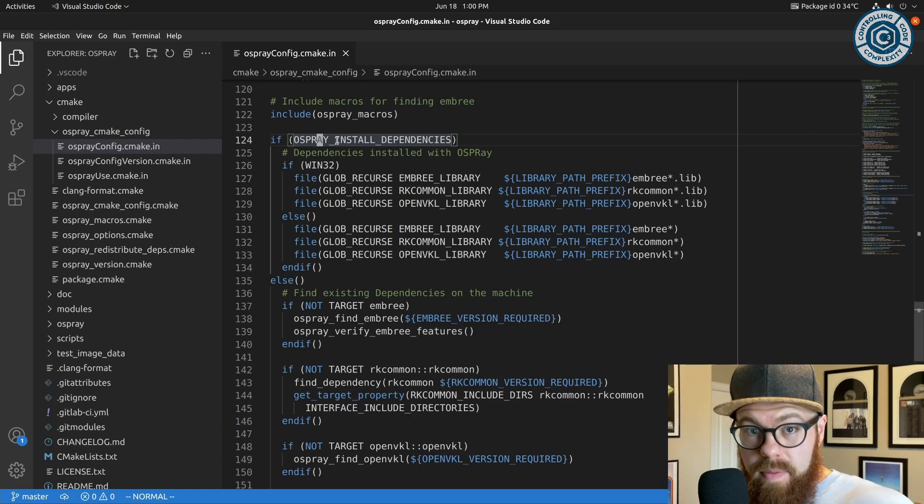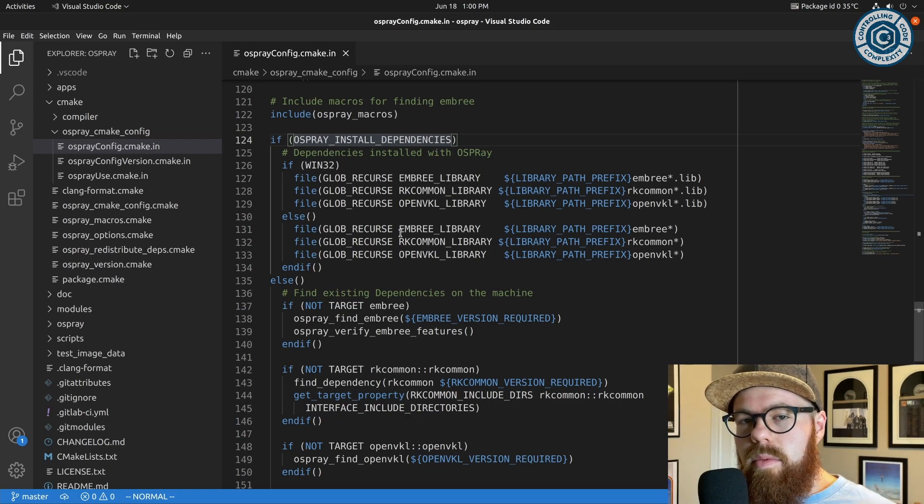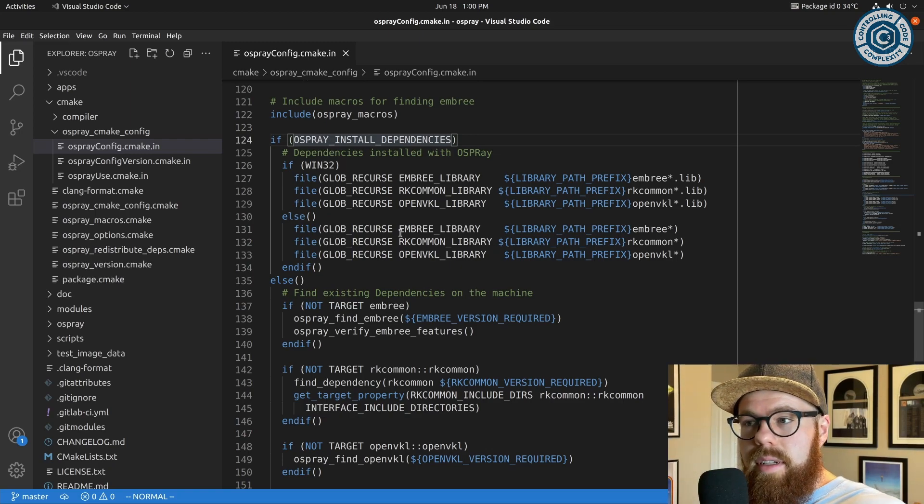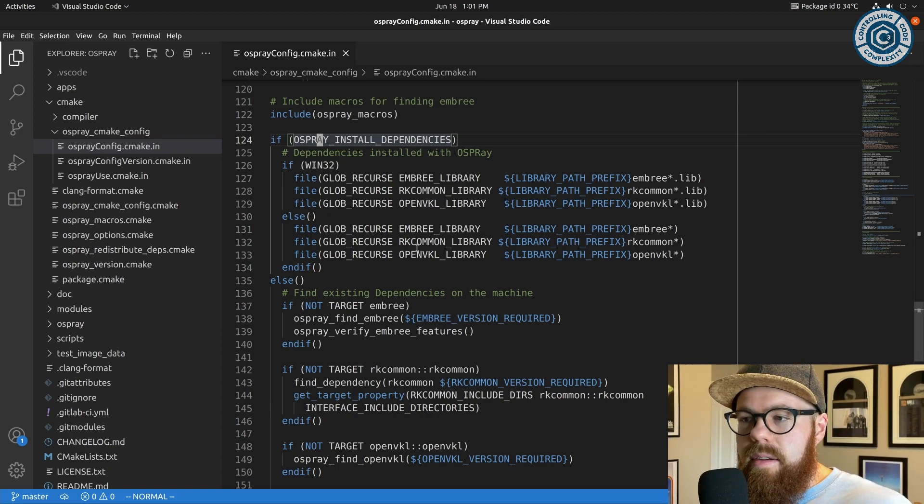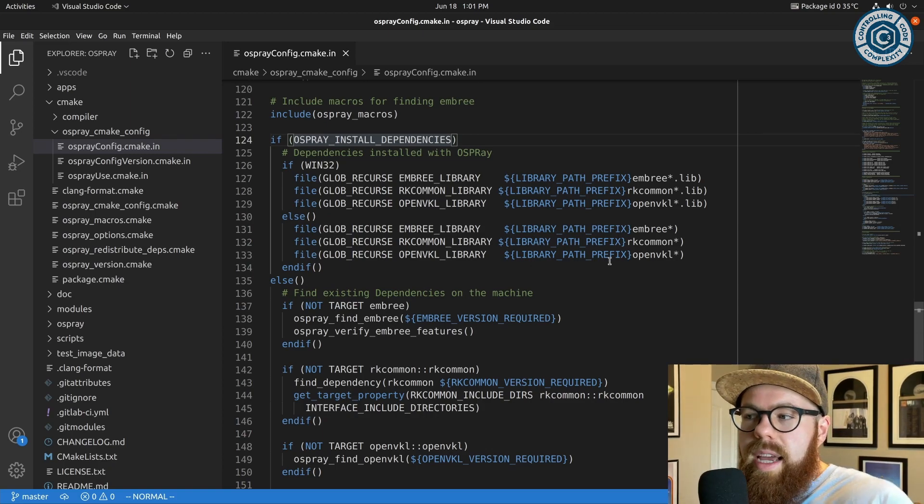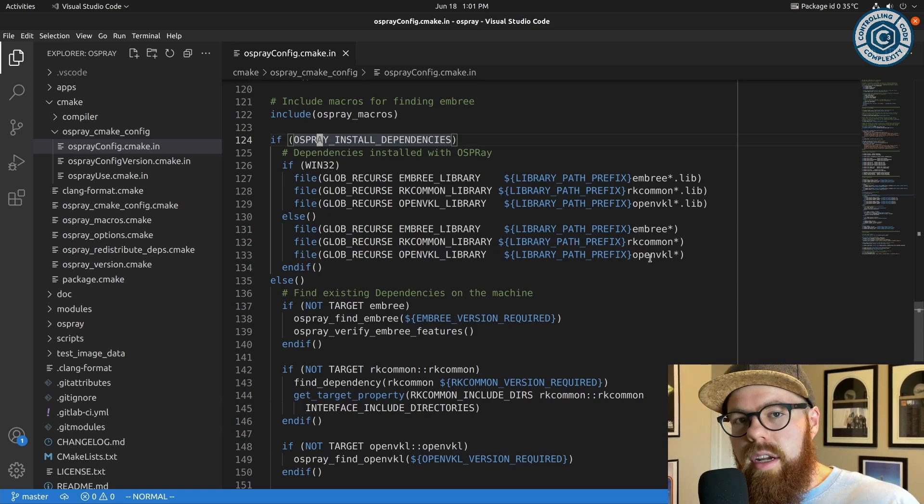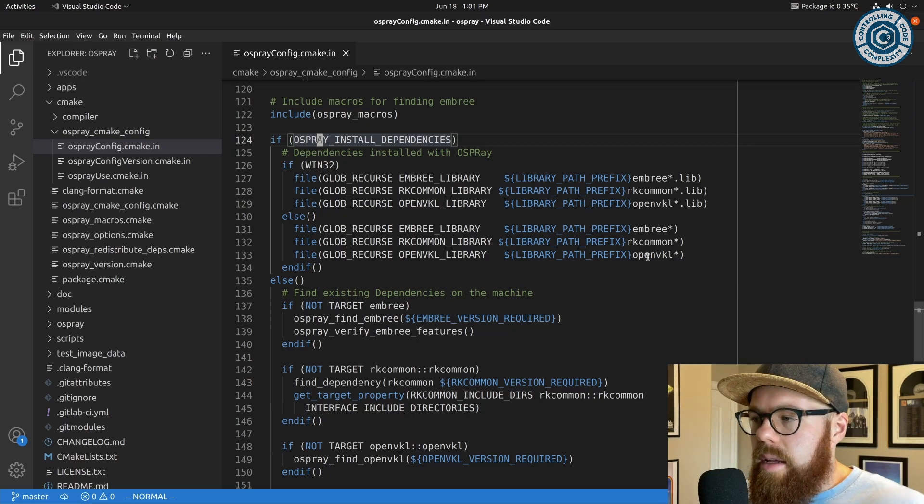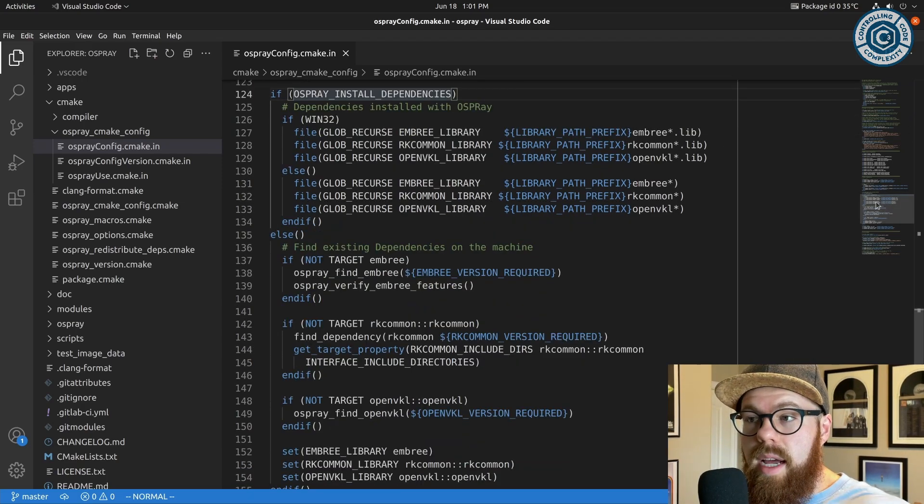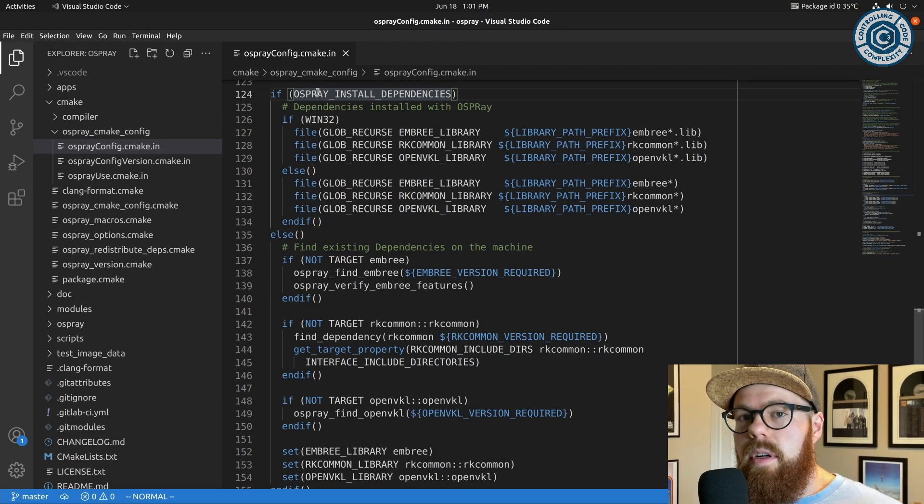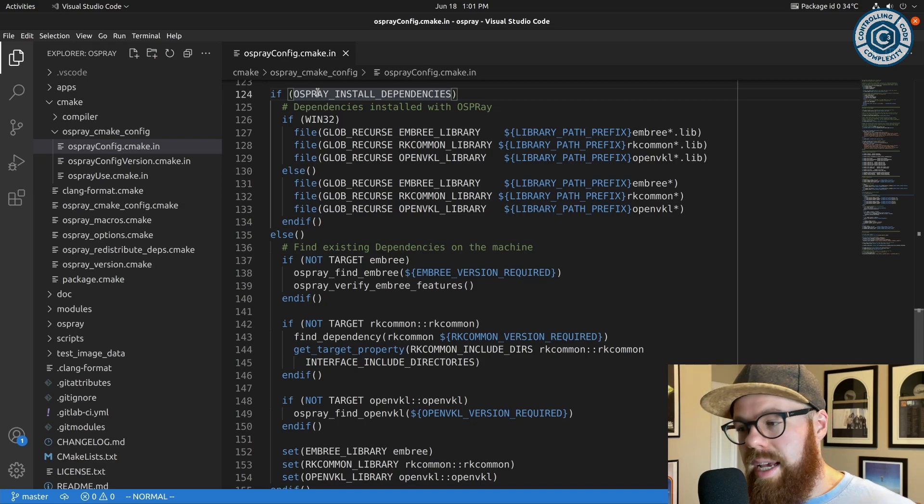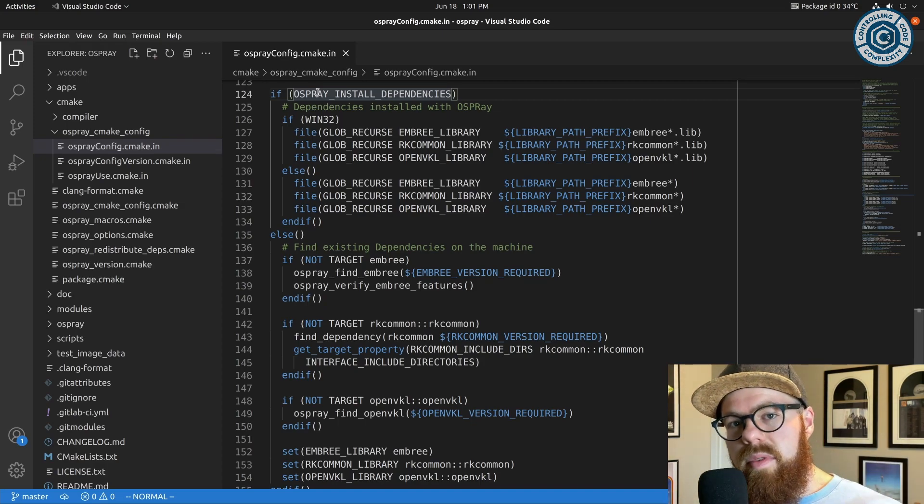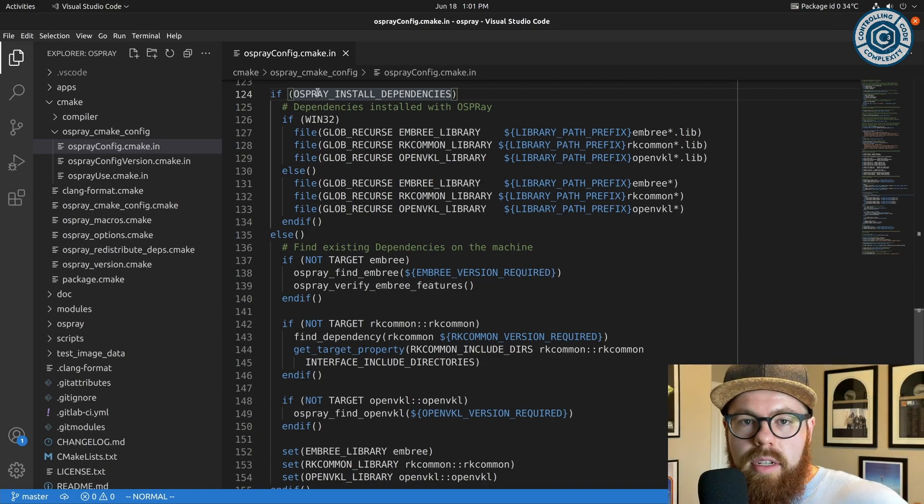And so what that does is in the find package config we can detect hey, are the dependent shared libraries that Osprey depends on already in the lib directory? And so if that's true, because we put them there as the maintainer because you turn this feature on, then we only have to refer to these library files themselves—there isn't really a target to reconstruct.